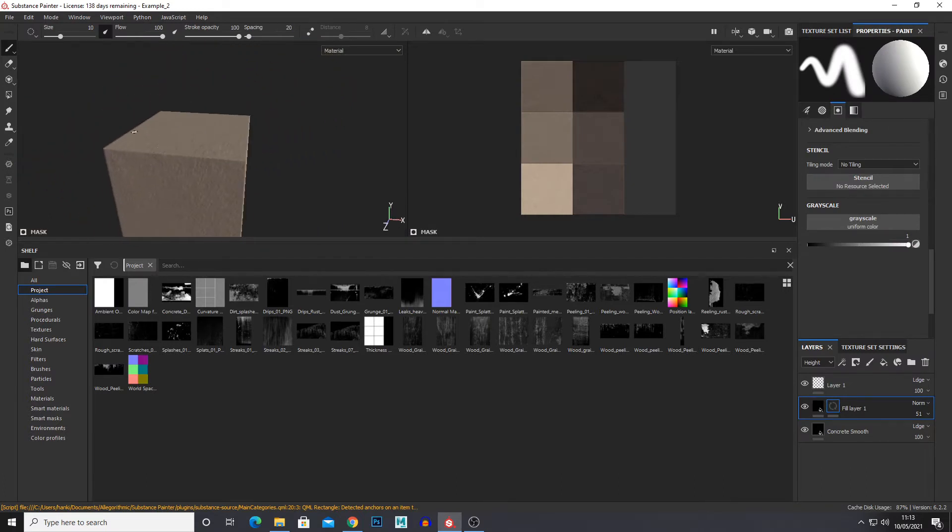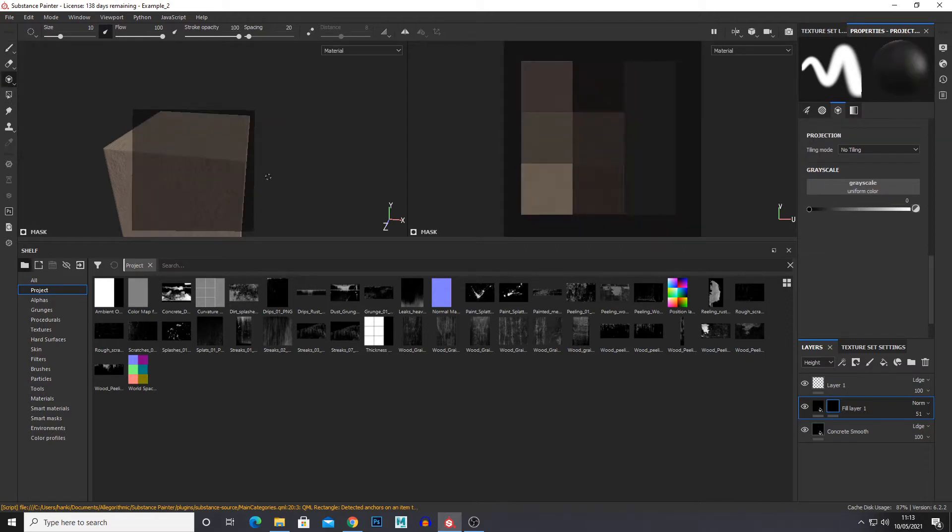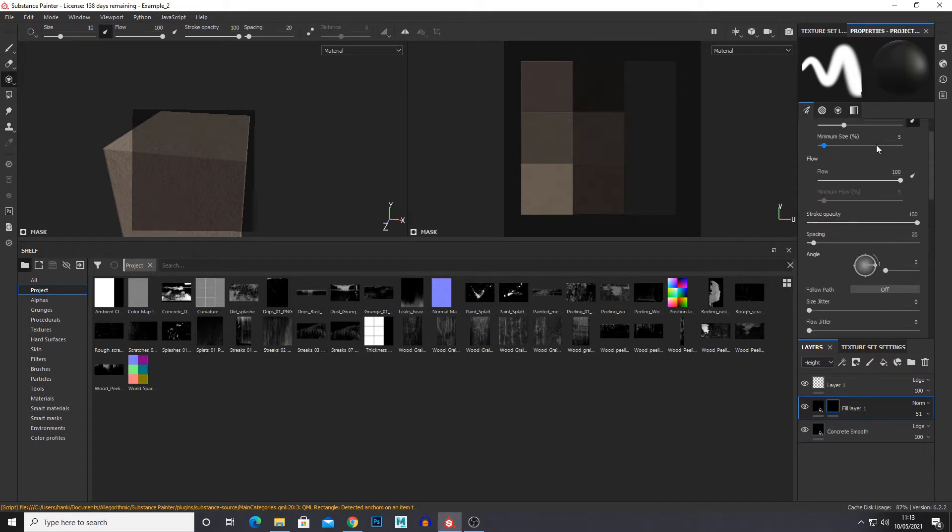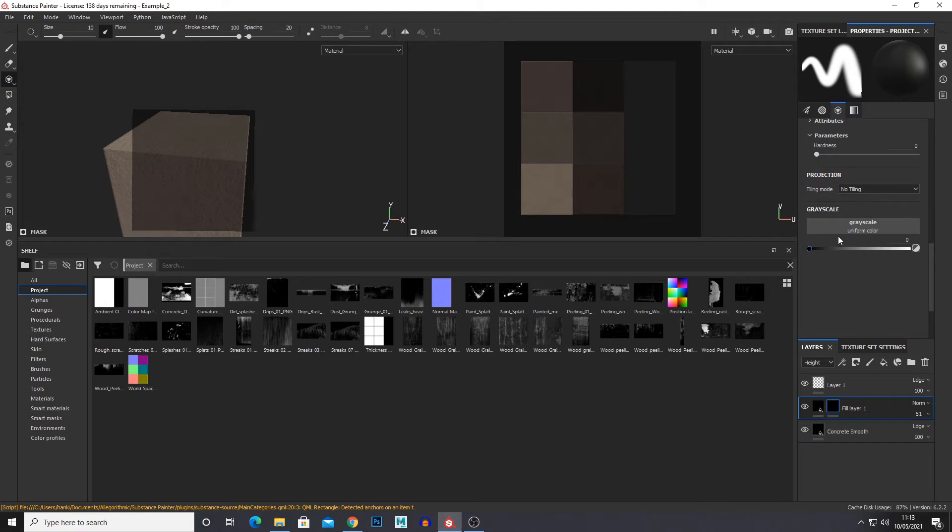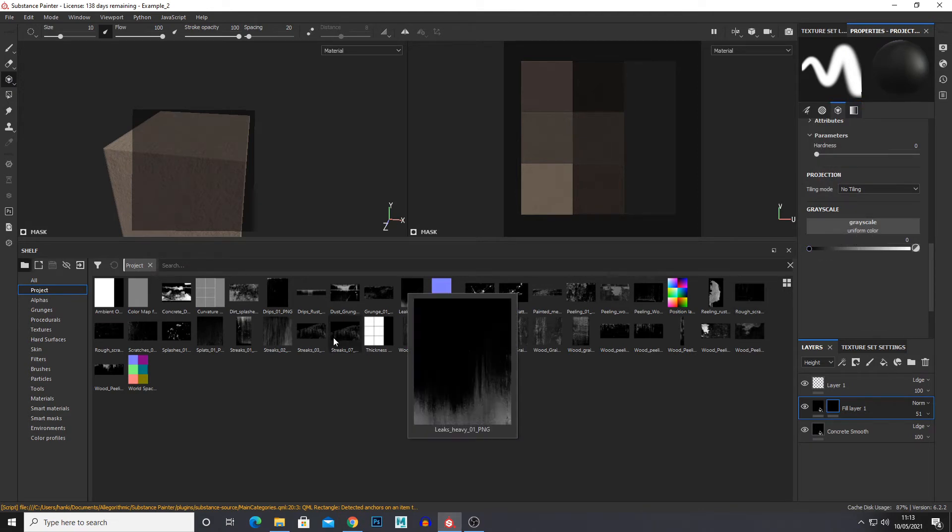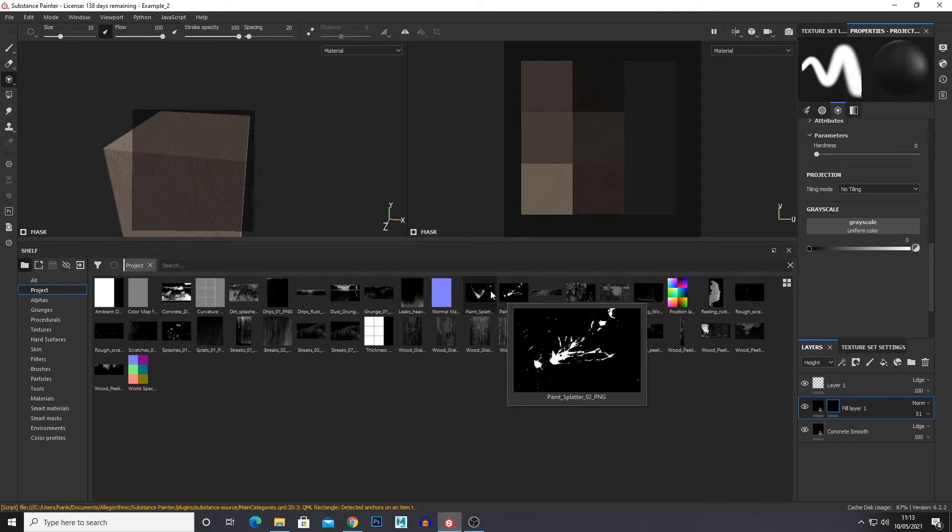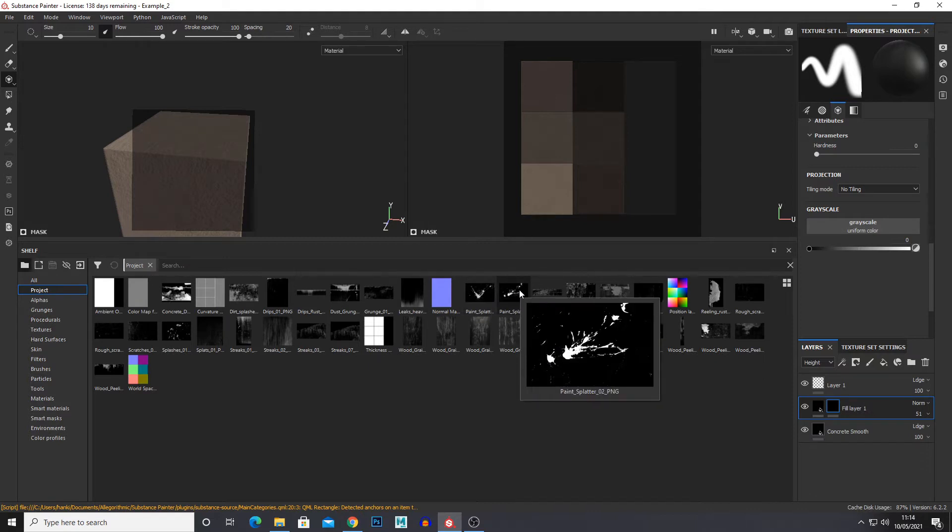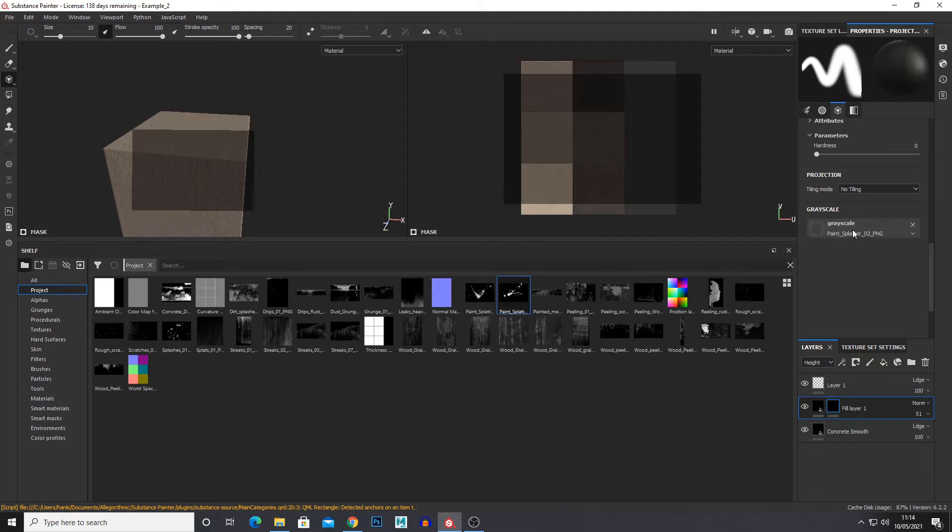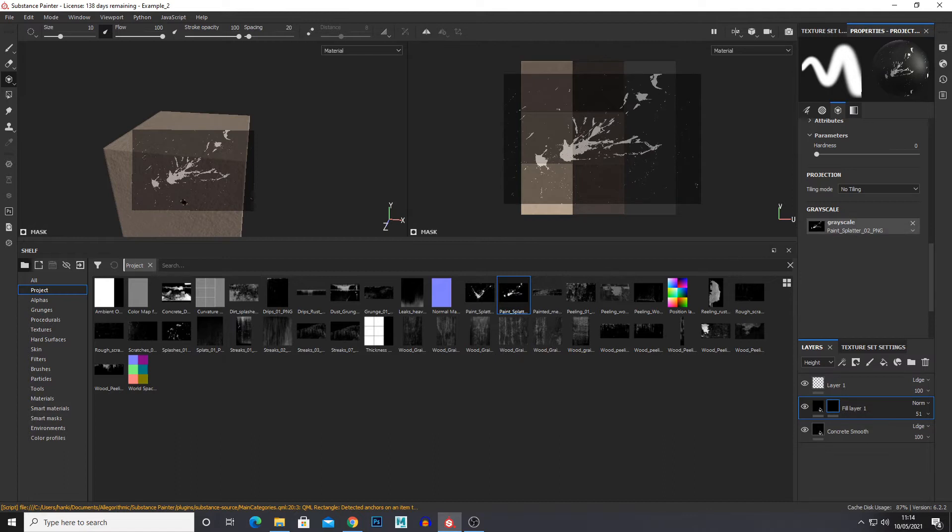From there we want to go to the projection tool which is this one right here. And now we get a black box and this is where our projection stencil texture goes. So at the bottom of our properties we have a grayscale option, and this is where we import our stencils. So let's say we want a paint splatter. We just drag that in and now we get this box here.